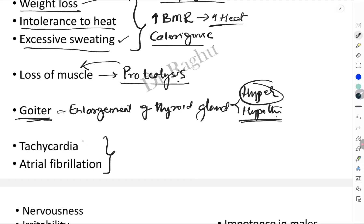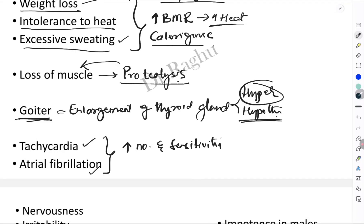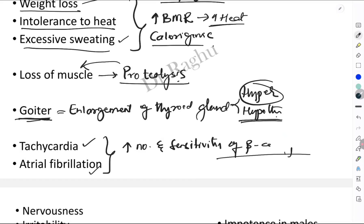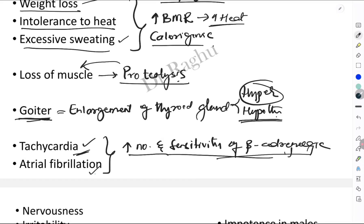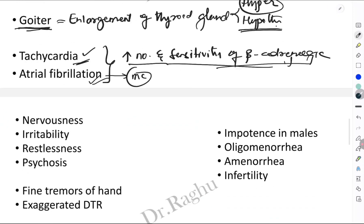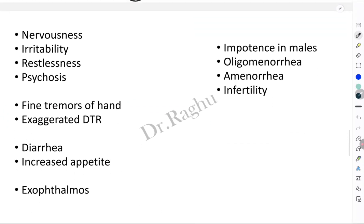The next two symptoms pertain to the cardiovascular system: tachycardia and atrial fibrillation. These occur because of an increase in the number as well as sensitivity of beta adrenergic receptors. This increase in number and sensitivity of beta adrenergic receptors leads to tachycardia and atrial fibrillation. Remember that atrial fibrillation is the most common rhythm abnormality in hyperthyroidism.